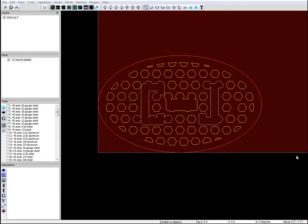This is a quick little video giving you some tips on how to find and fix broken lines in your DXF files. Broken lines are a real big pain and they can be really sneaky, particularly on a file like this, where essentially what we've done is created a grid of little hexes and then drawn an oval over the top of it and trimmed out the parts we didn't want.